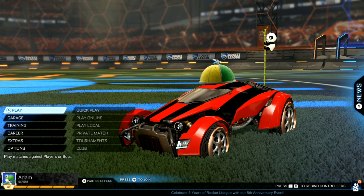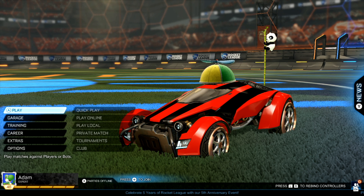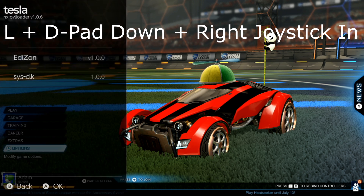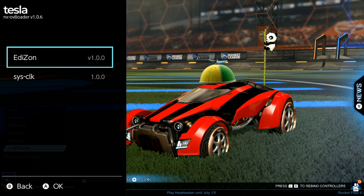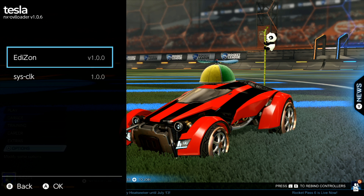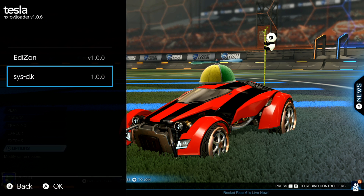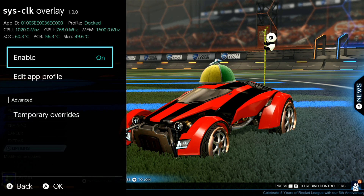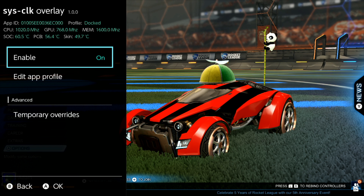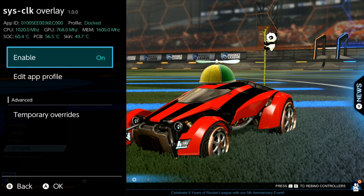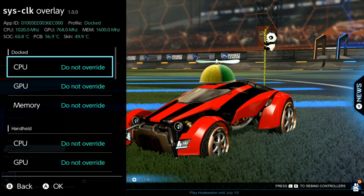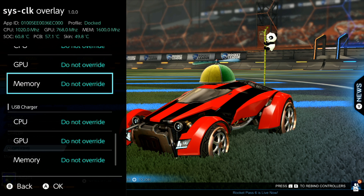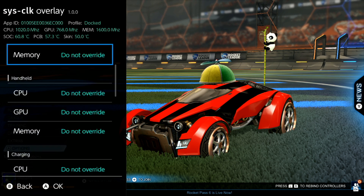I'm inside Rocket League right now. To access the SysCLK overlay, press the L button, D-pad down, and the right joystick in all at the same time. This brings you into the Tesla overlay menu where you can see all your overlay modules. We'll be looking at the SysCLK overlay — by default it says Enabled. We can disable this or keep it enabled, and below is where we can change the app profile. Since I'm docked right now, the first field is what matters most.